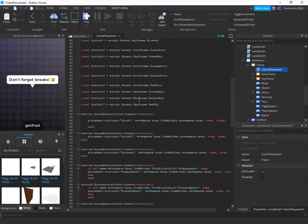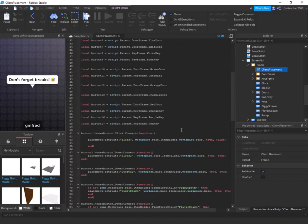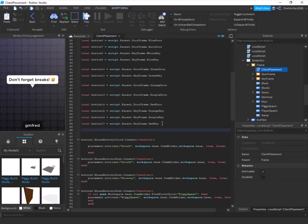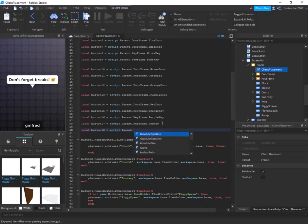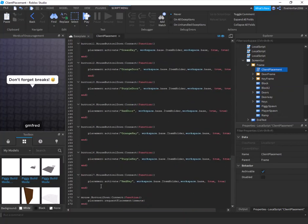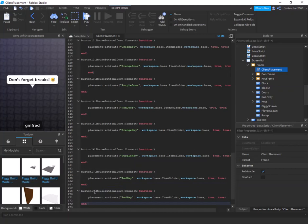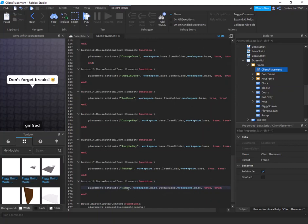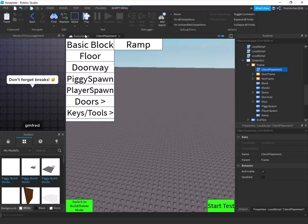Drop a couple lines and add: local button18 = script.Parent.Ramp. This specifies that button18 is the ramp button. Then scroll all the way down, copy the three lines for button17, drop a line, change the number to 18, and change the item name from 'RedKey' to 'Ramp'. That's all you need.